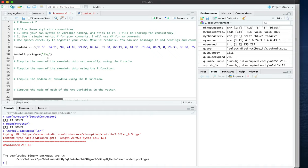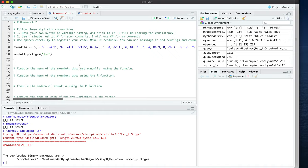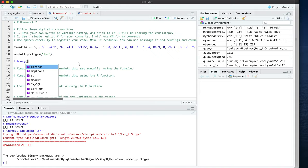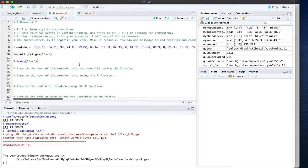In order to test now whether or not this installation worked we can refer to the library and we can say lsr for this package. This line of code has to be run every time you start a new file that wants to use a function from this library, whereas the install packages has to be run once only ever while you have the same RStudio and R installation.